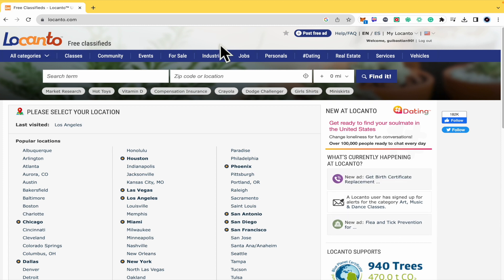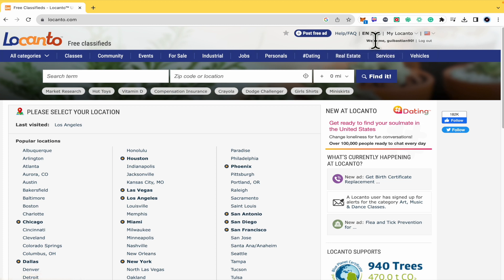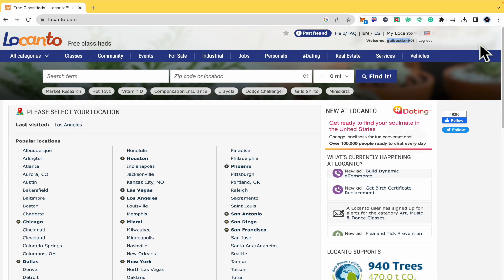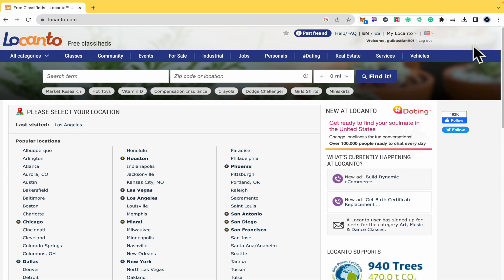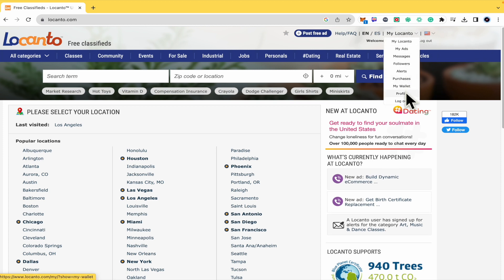Basically what you must do is sign in to your account. Here as you can see there is a message welcome with my username, and now you must go here in My Locanto to access your profile.